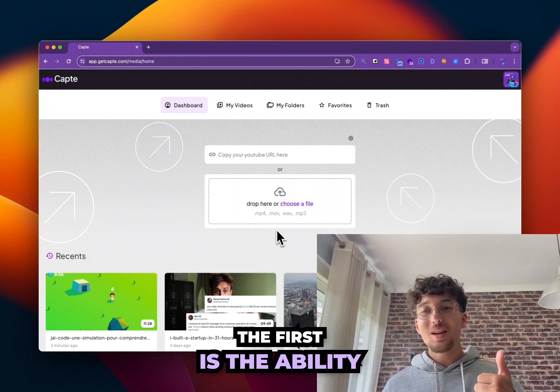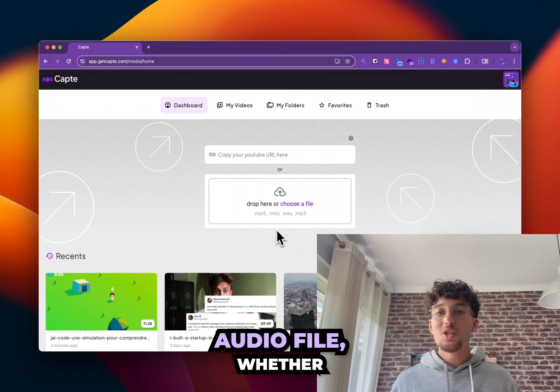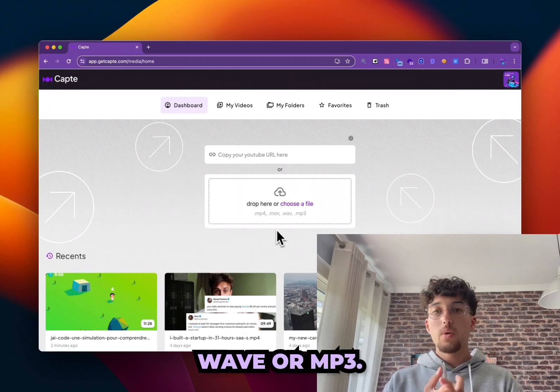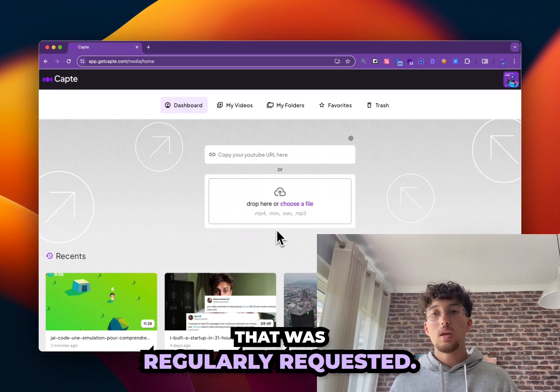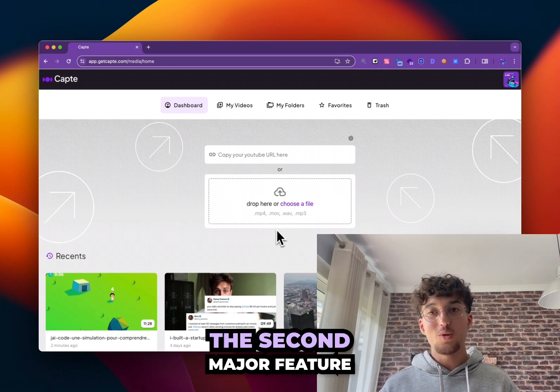The first one is the ability to add any audio file, whether it's WAV or MP3. It was a frequently requested feature, and we're offering you the possibility to do it today.